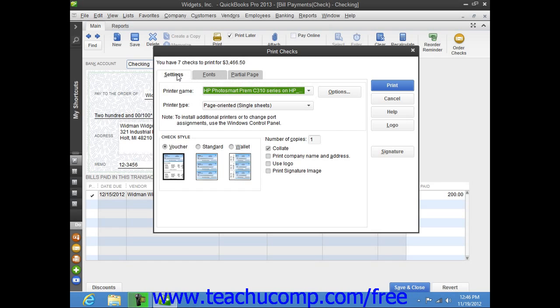On the Settings tab, you can use the Printer Name drop-down to select the printer that contains the checks you're going to print. If needed, you can use the Printer Type drop-down to select the type of printer you're using.